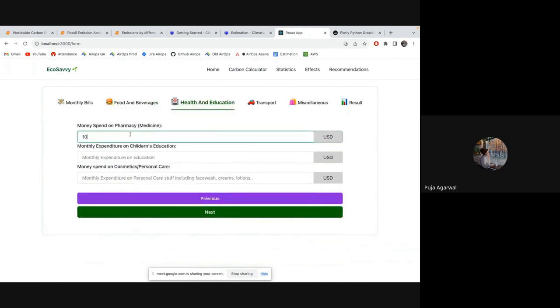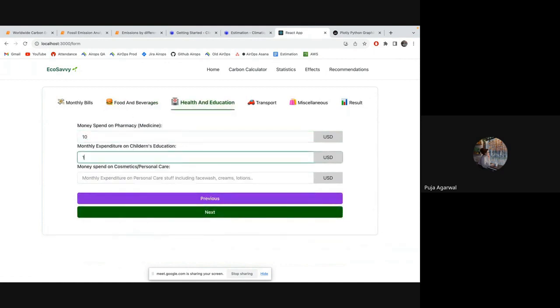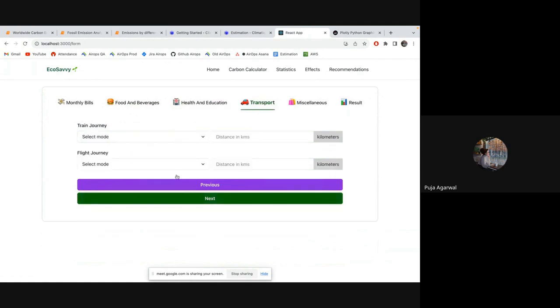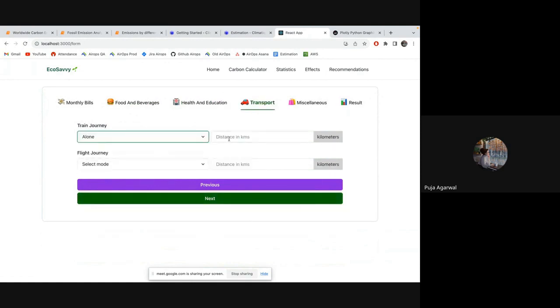And money spent on pharmacy, 10. Children's education, 10. Personal care, 10. Because they are in USD. So alone, train journey, I have done 60 kilometers.